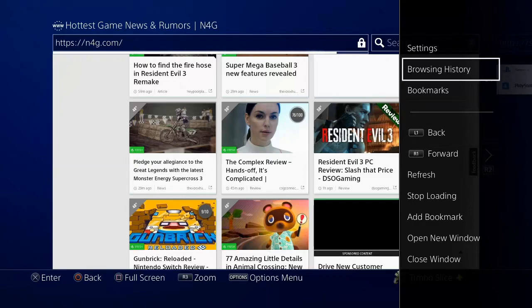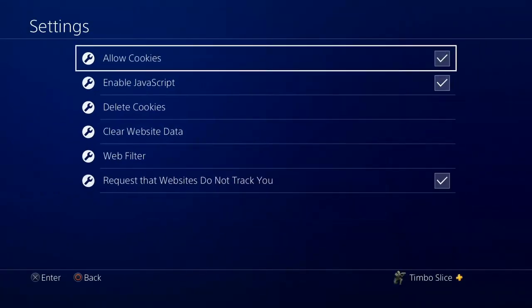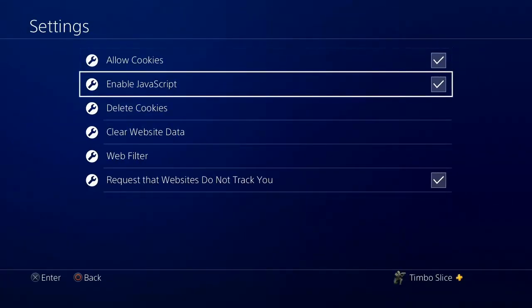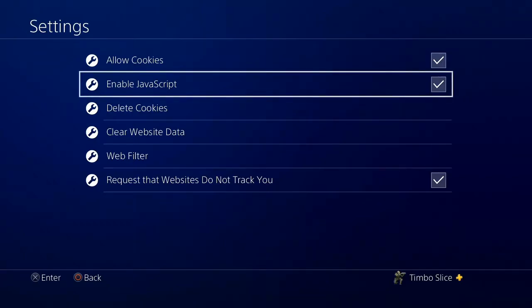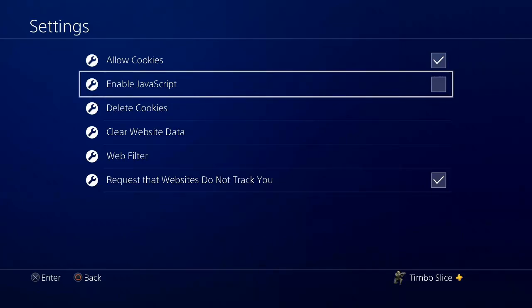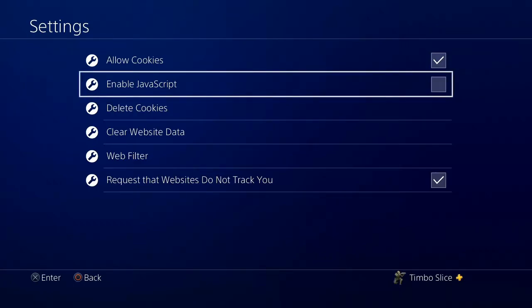Then go up to settings. Then enable JavaScript. Let's go ahead and uncheck mark this. Now, there is some downsides to unchecking this. One of them being is some video players might not work and some images may not display correctly.